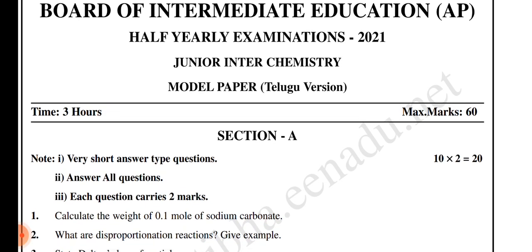I have a chemistry exam remaining, so I will upload chemistry model papers. You can practice a few papers, and in chemistry, if you do a few papers, that means you will have a minimum of 40 marks.